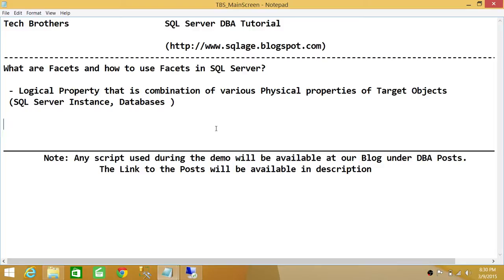So let's go ahead and take a look. Facets are part of policy management in SQL Server and are used in policy management. We will go through a demo to create a policy on SQL Server and evaluate it on certain SQL Server instances. I want to make sure you understand the concept of facets and see how many facets are available in SQL Server.